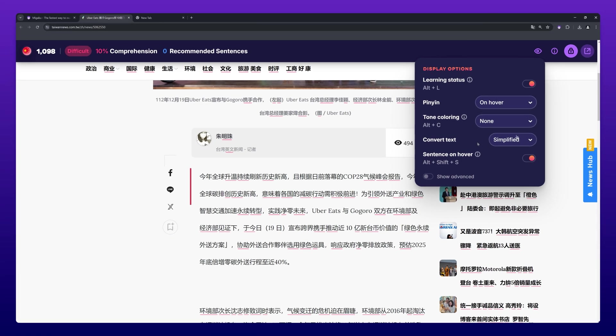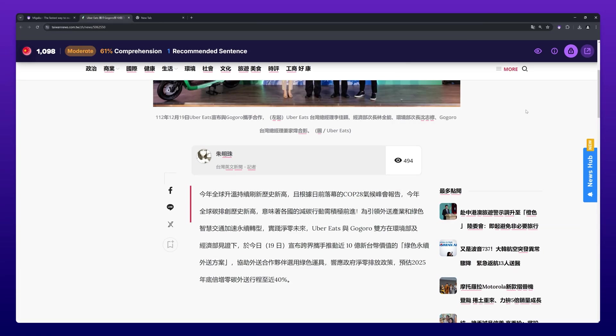And when set to traditional, the text will be displayed in traditional characters.